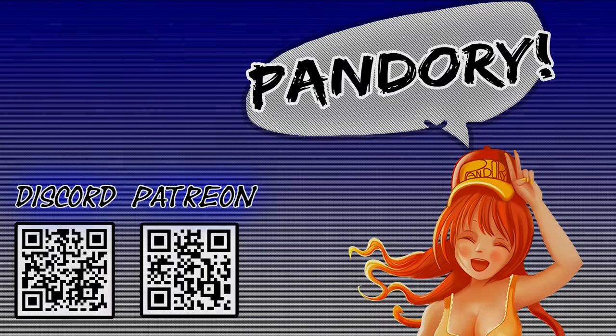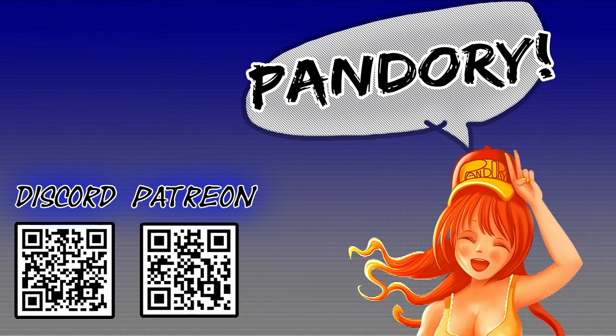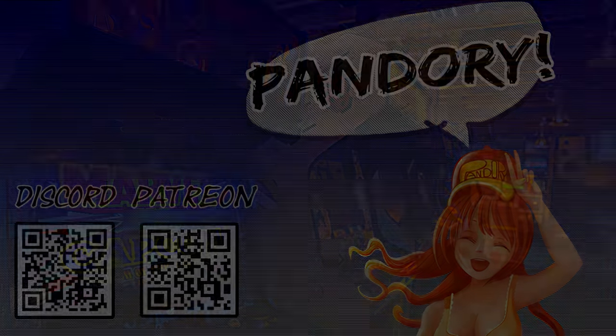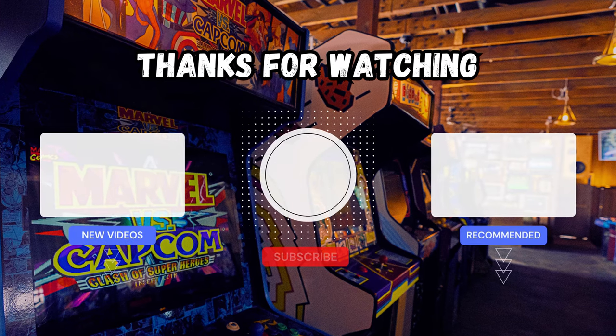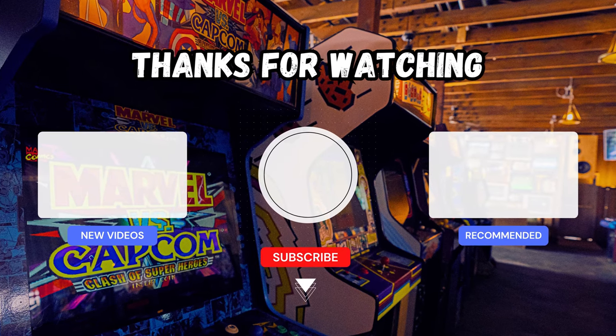Anyway, this has been Ima Chicken of Team Pandory, and I'll catch you on the next one. Ta-ra! Ta-ra!